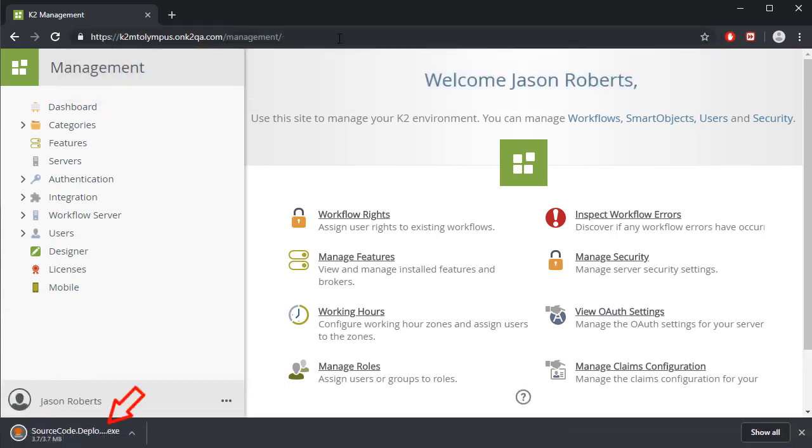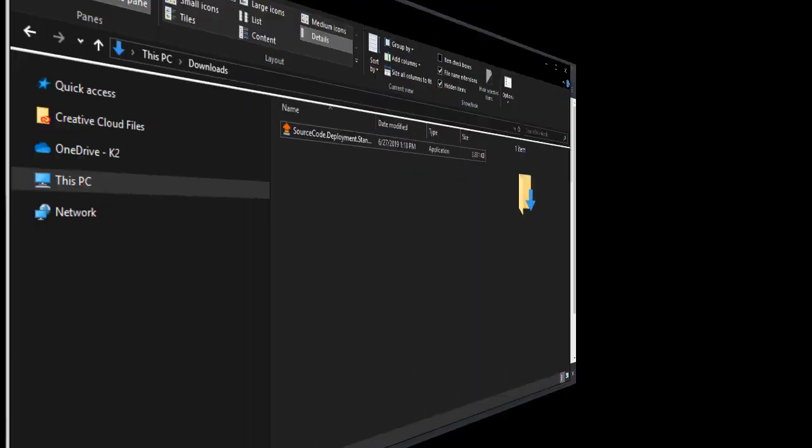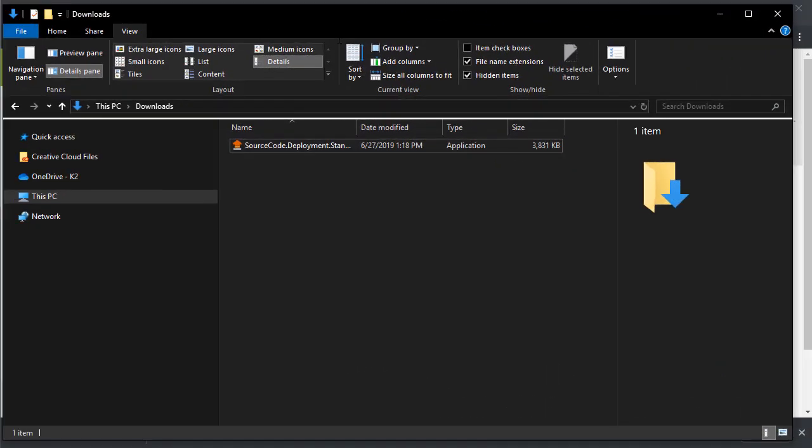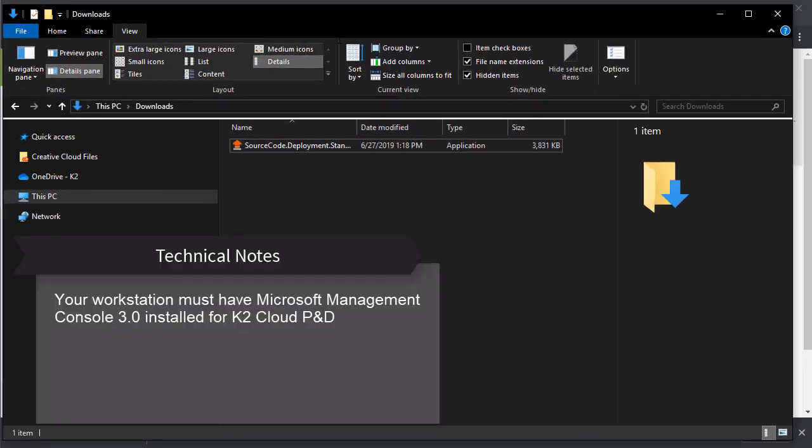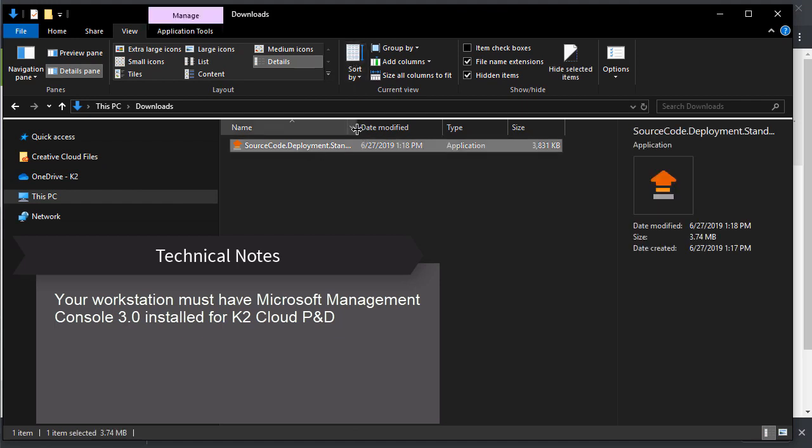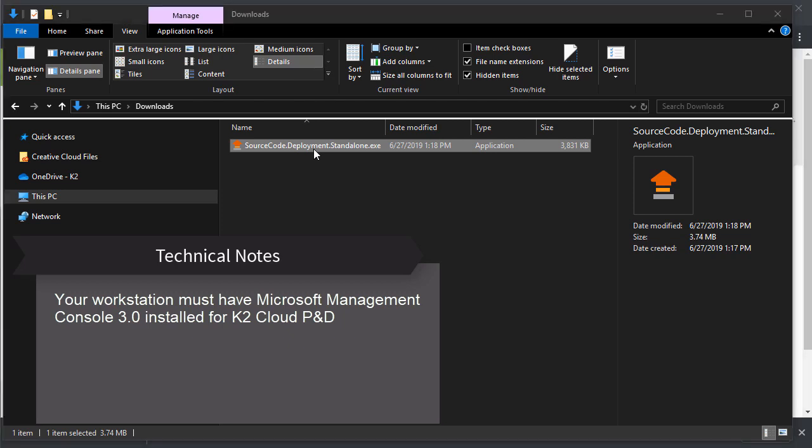It is important to also note that your workstation must have the Microsoft Management Console 3.0 installed on it for K2 cloud package and deployment to work.